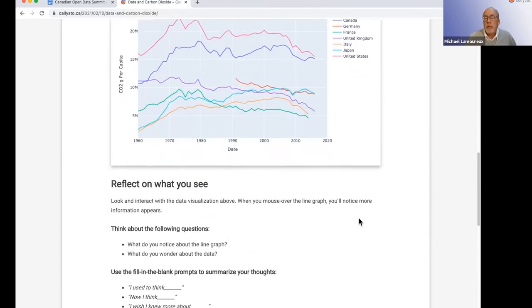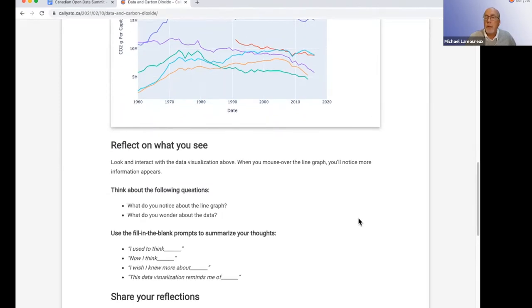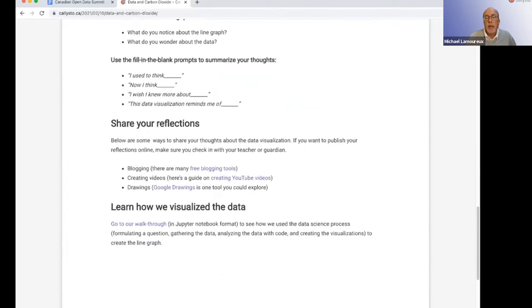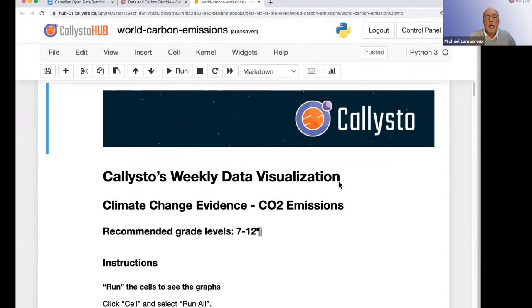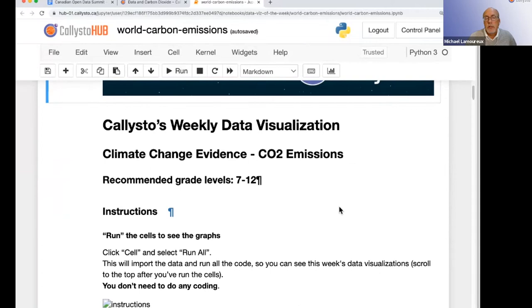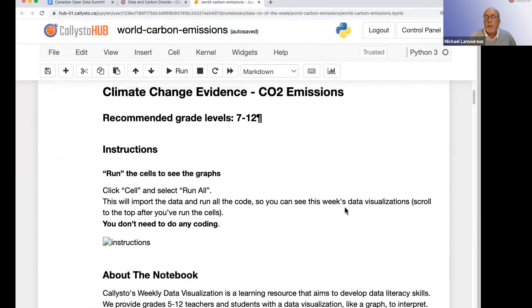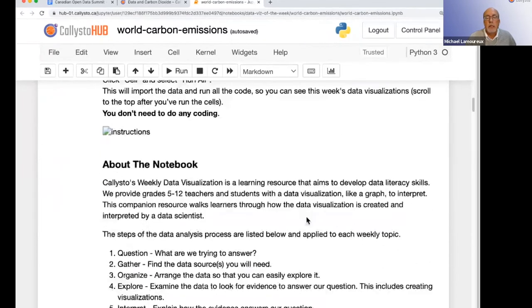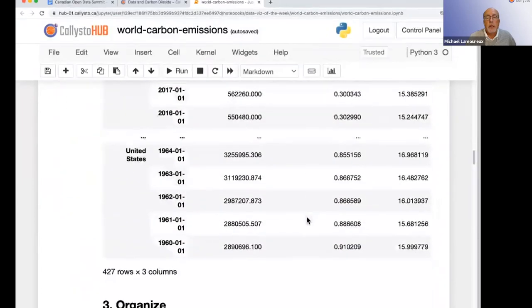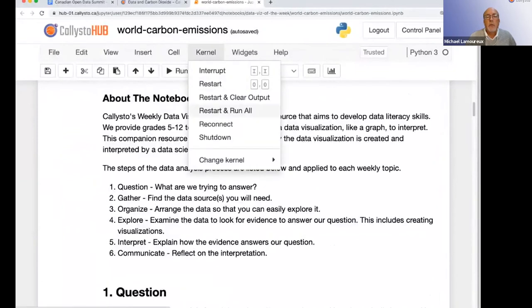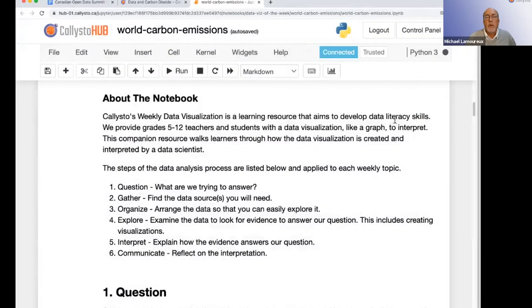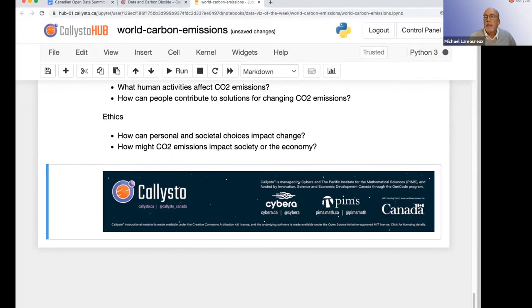The idea behind Callisto is to teach people how to use open data and how to use programming such as Python to access the data. We have a walkthrough link that actually launches a Jupyter Notebook, taking you to the Callisto Hub and loading up a notebook. It comes with instructions and combines computer code, text, and graphics. To display the graphs, I go to the kernel to restart and run all, which will run the code. It's running Python 3 — when the dot is black, the code is running; when it turns white, it's done.